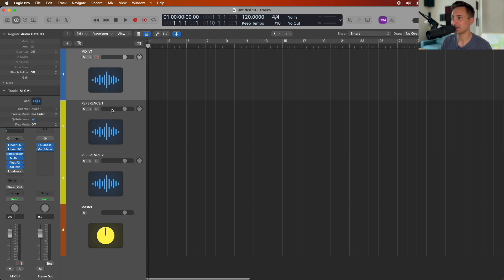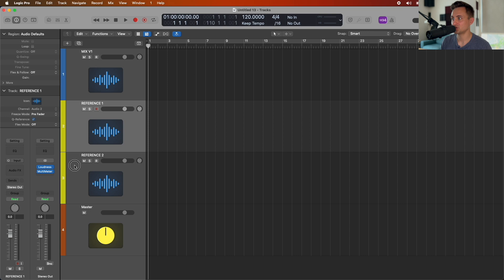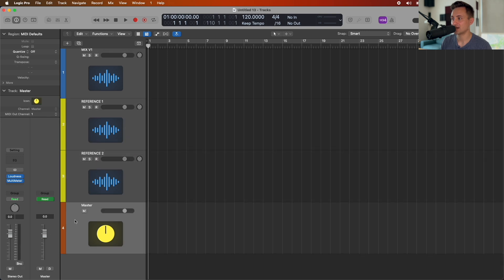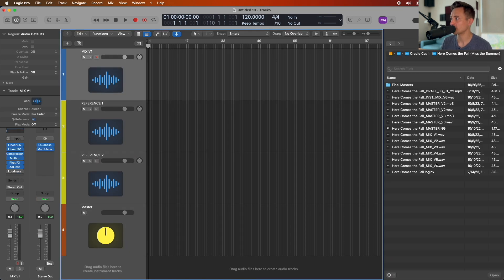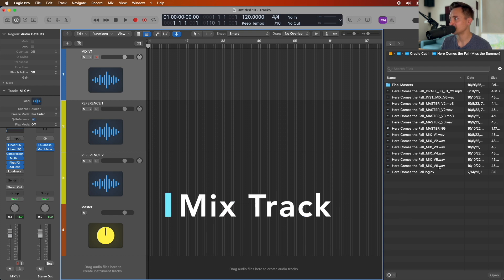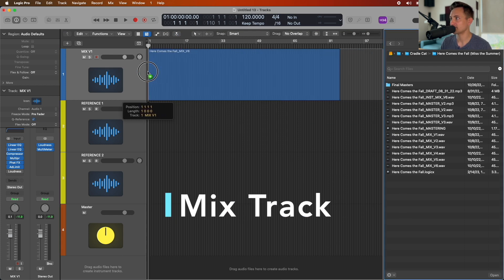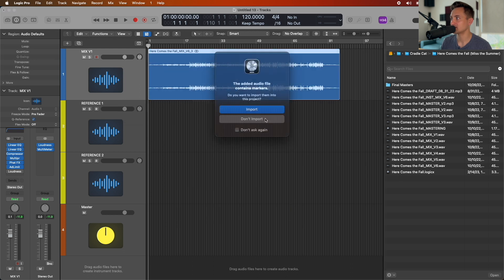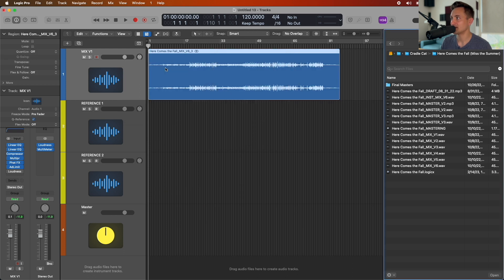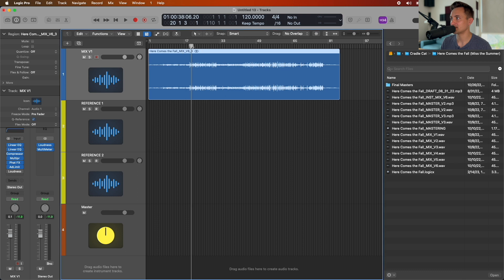Here's a quick overview of what we have. We have our Mix track (Mix V1), two reference tracks, and our master output bus. This first mix track is where we'll be doing the mastering and where we'll drop our mix file. Go ahead and find that wave file for your song and drop it in.